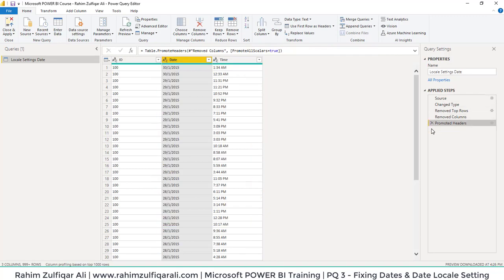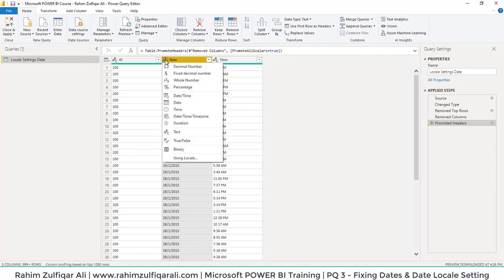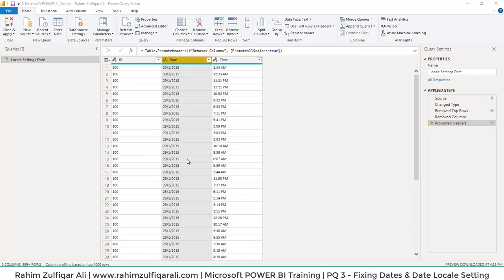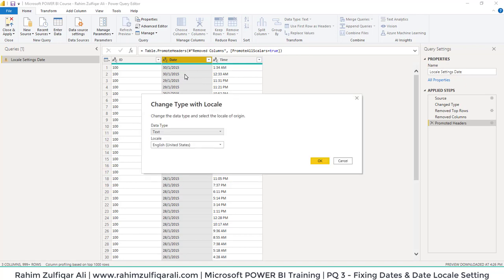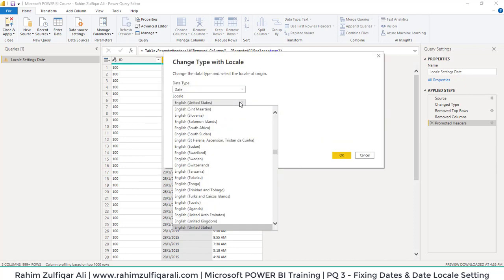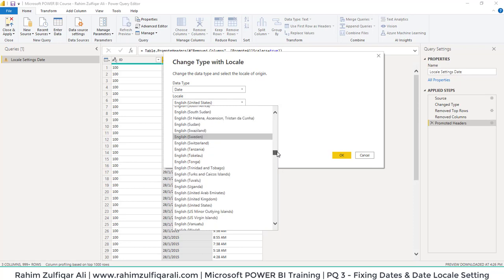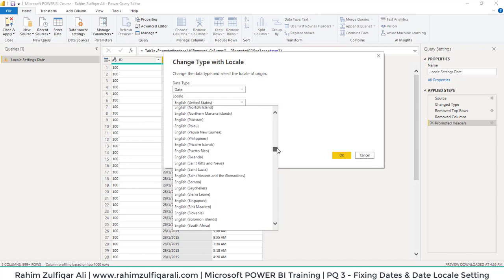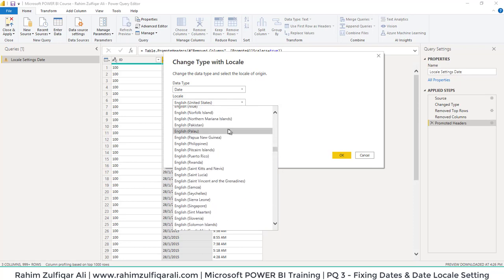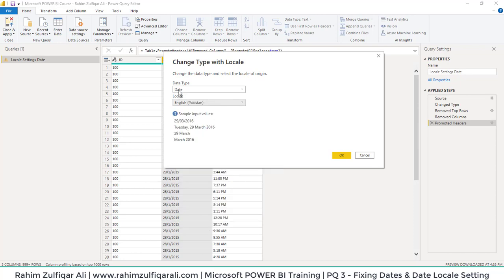Now what I'm required to do is click again on this small icon and go to Using Locale. This will pop up a window: Change Type with Locale. In the data type, I will select Date. From this menu, I will go to English Pakistan.